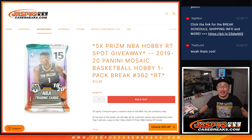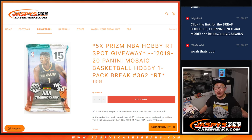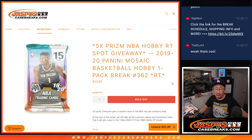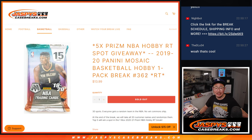Hi everyone, Joe for JazzVsCaseBreaks.com with a quick little hobby pack, Mosaic Basketball Hobby Pack number 362, 2019-2020.